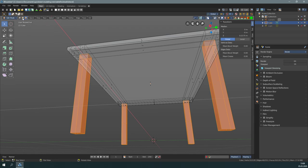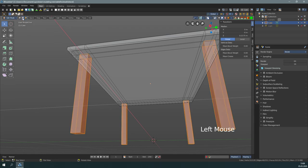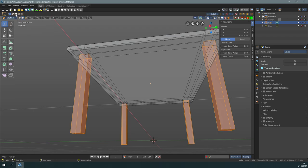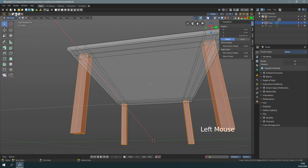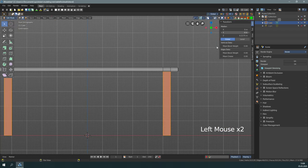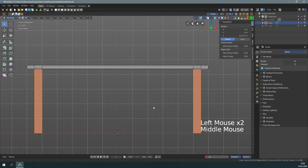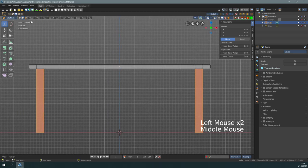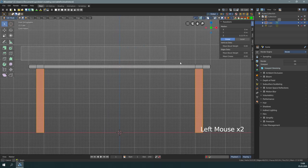First, switch to edge select. And then let's have a look here at the modes for the box select tool. There is one for subtract. This is what we need. Let's go again to side view and box select these edges here.